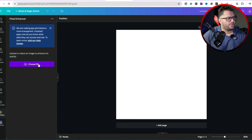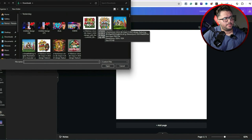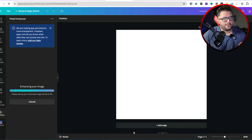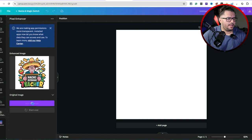Hit the pixel enhancer and then we're going to hit 'Choose Image.' I have this design right here — 'Not Your Average Teacher' — with dimensions 1024 by 1024. I'll upload that and you can see it enhancing on the left-hand side. Once that's done, I'll add another page and add the original image, then zoom in to compare the two.